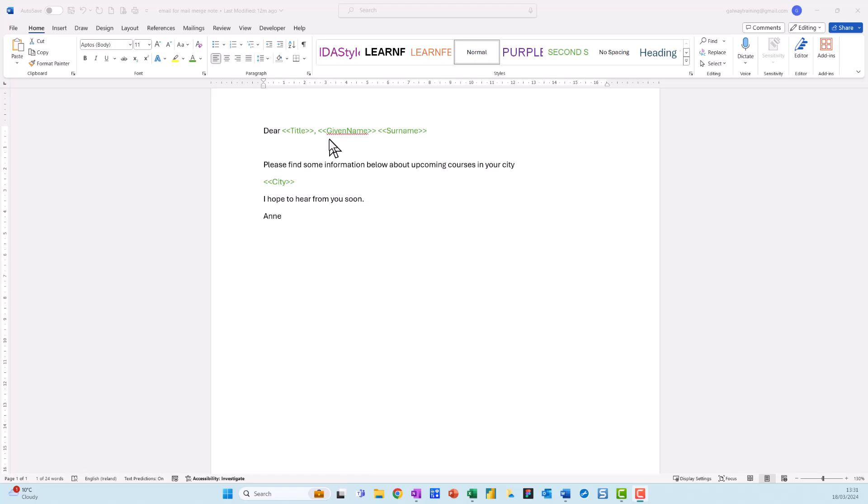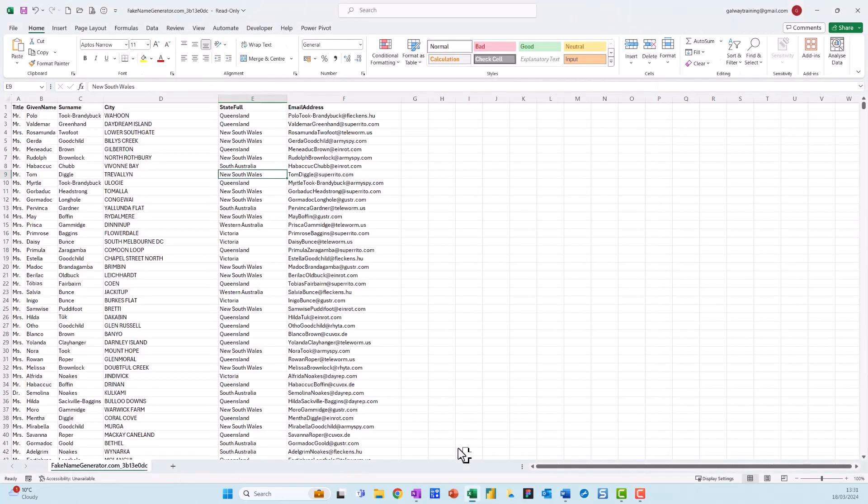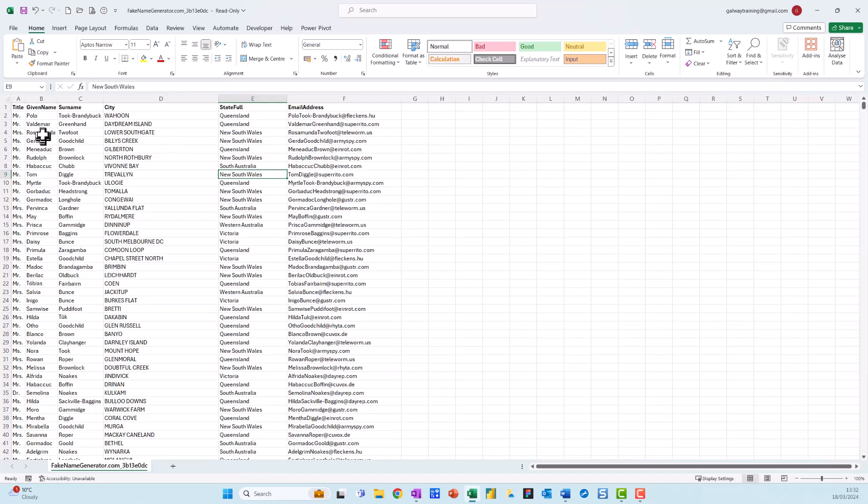Okay, so this is the Word document. Now let's look at the Excel document I'm going to use. I got this from fake name generator. You can see here I've got a list of given names, surnames, cities, state names, and email addresses which are obviously all fake. So let's begin.